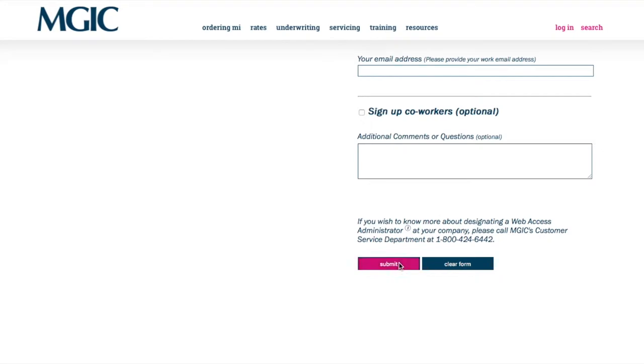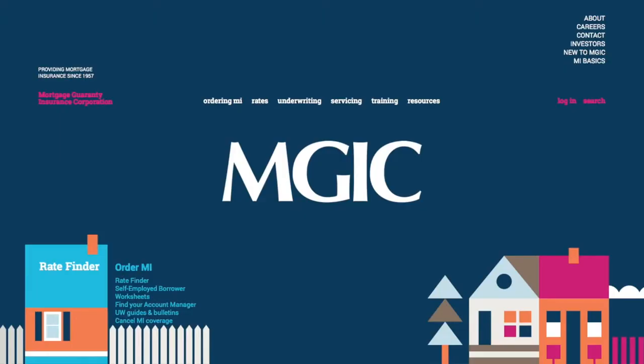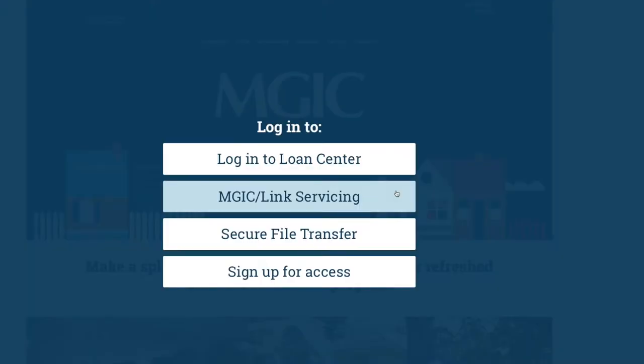We'll process your request soon after receiving it. Once you have your login ID and password, you can log in here.